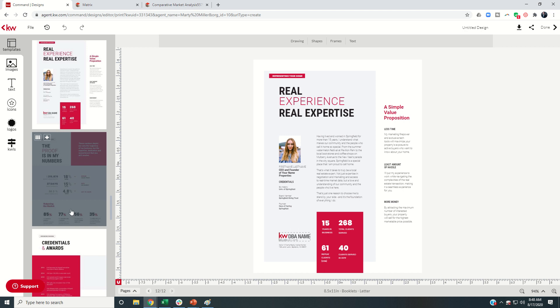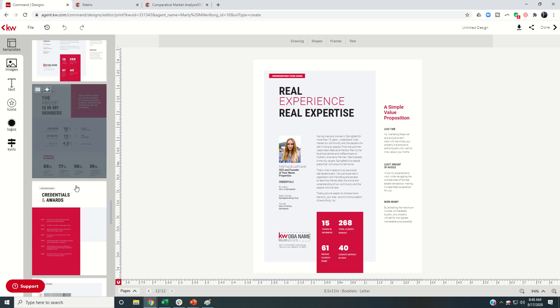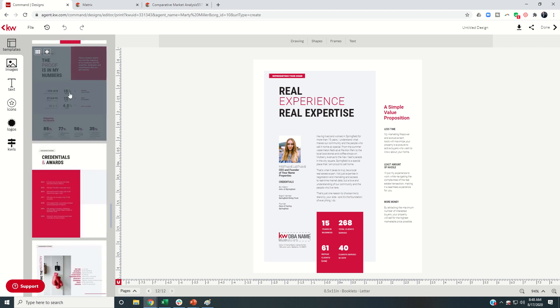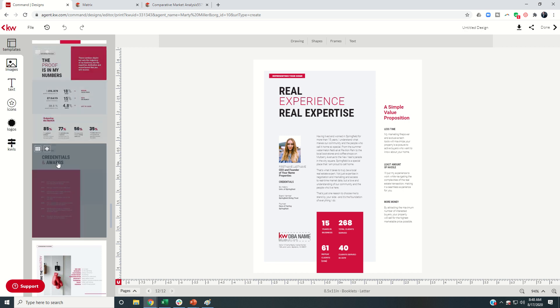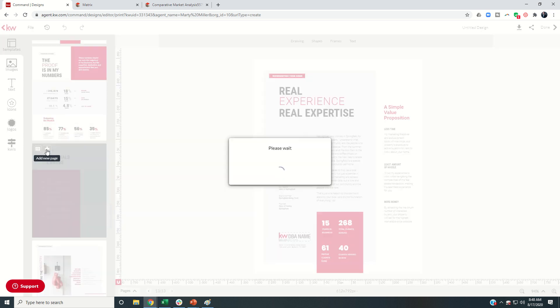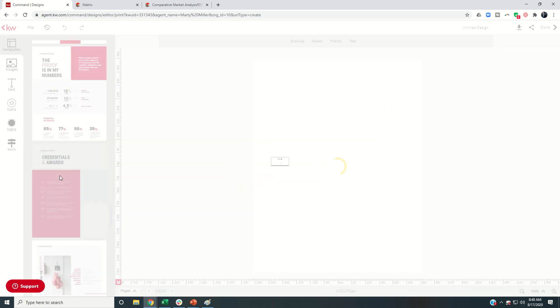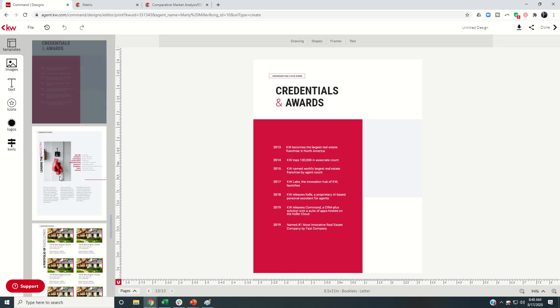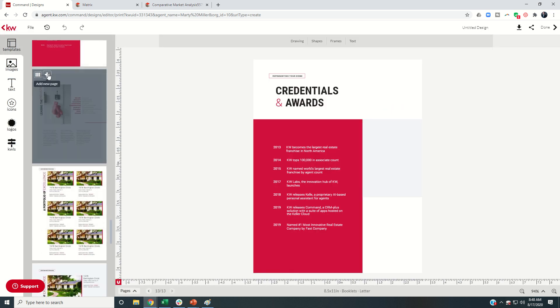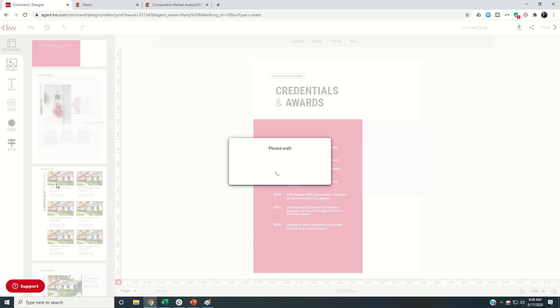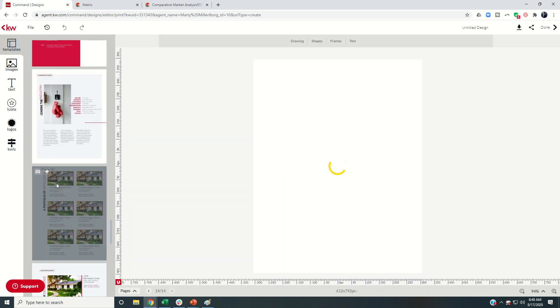Now if you have access to all of these numbers, especially the ones at the bottom, highly recommend including it. But I'm just being transparent, I couldn't find them. So I'm going to skip it. Credentials and awards, no issue. We've got those. We're going to keep coming down and just including all of these.